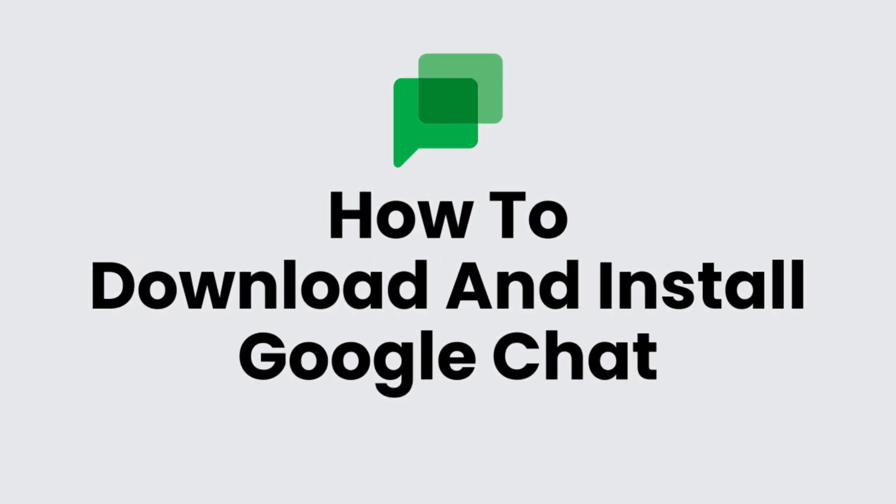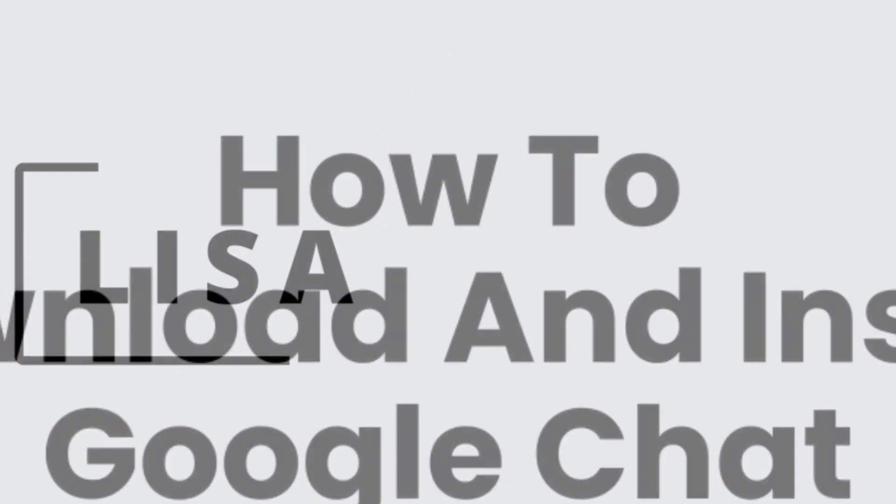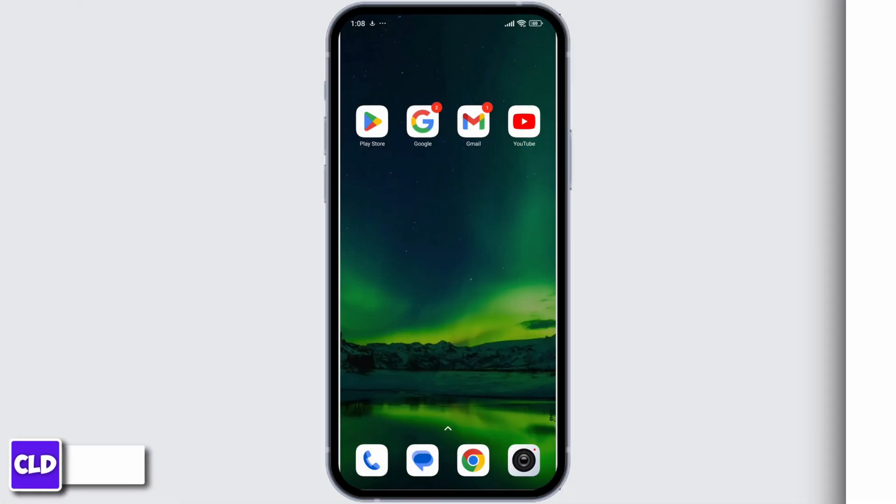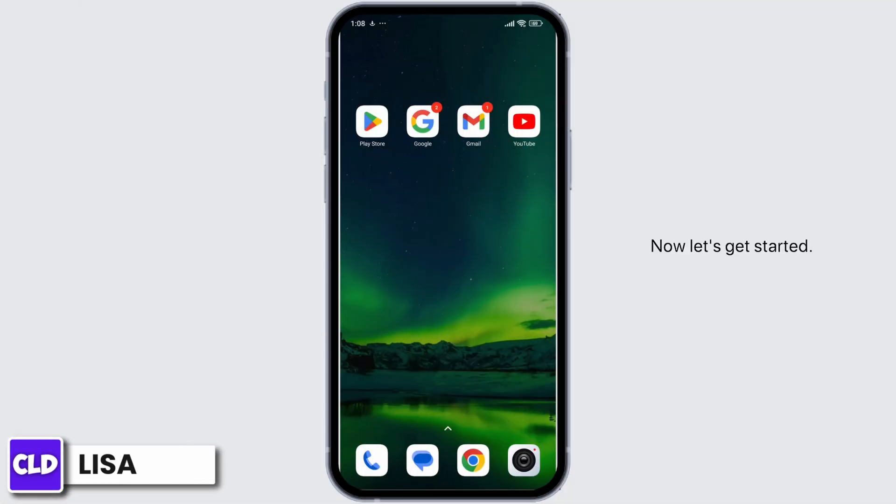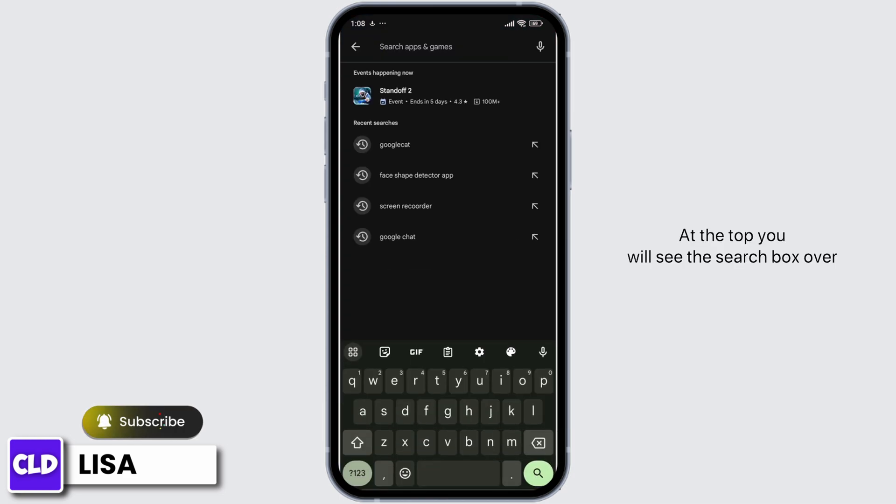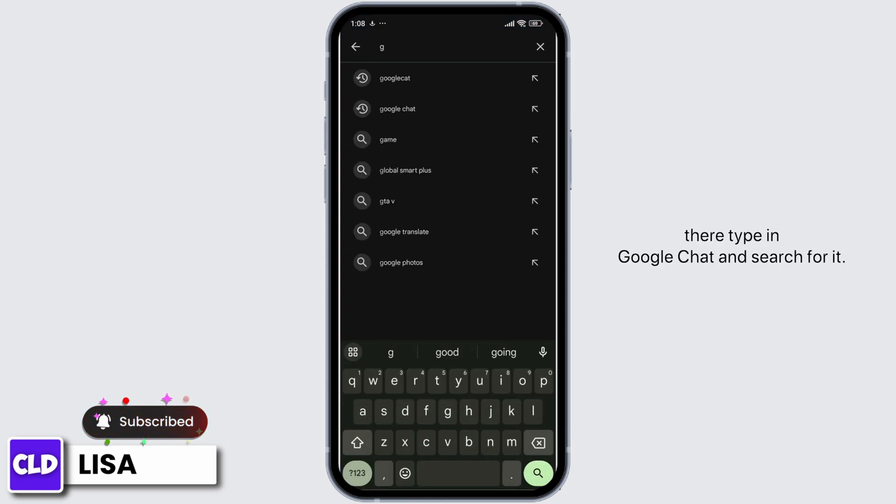How to download and install Google Chat on your smartphone. Hello everyone, this is Lisa from Create Login and Delete. Now let's get started. Launch your Play Store. At the top you will see the search box.